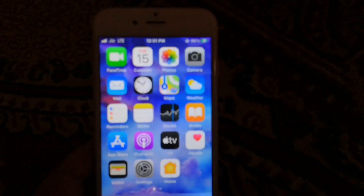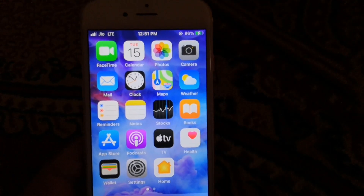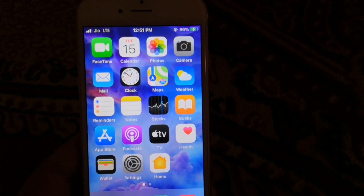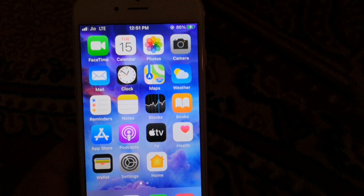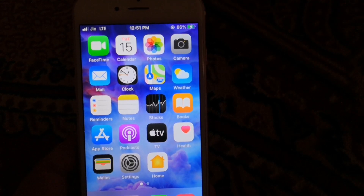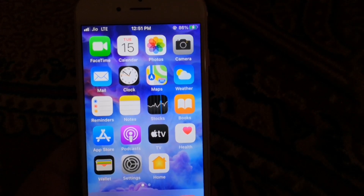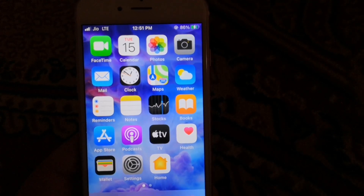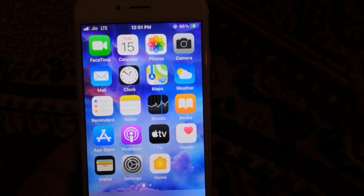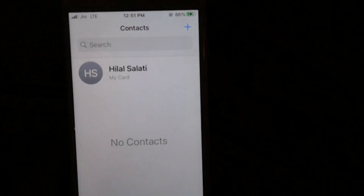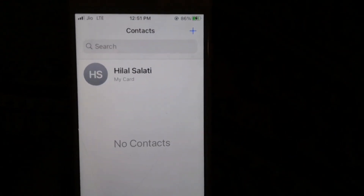Hey guys, today I am going to show you how you can import SIM contacts from your SIM to your iPhone. Without wasting time, let's get started.